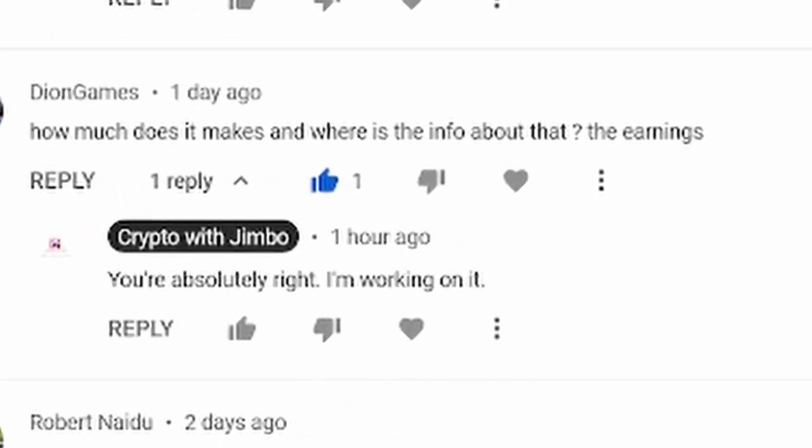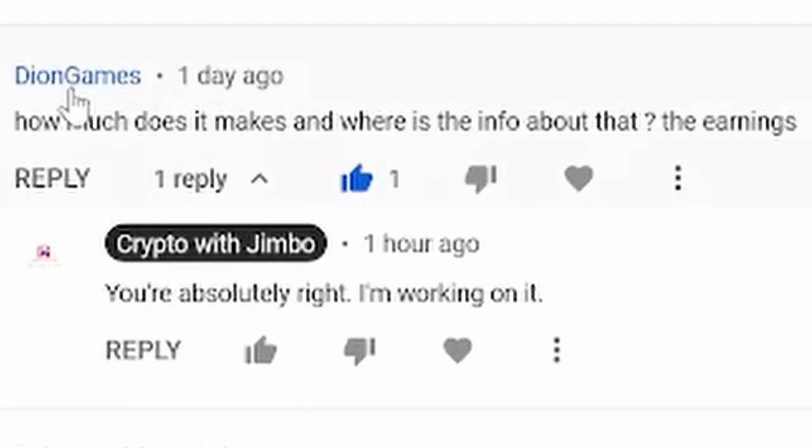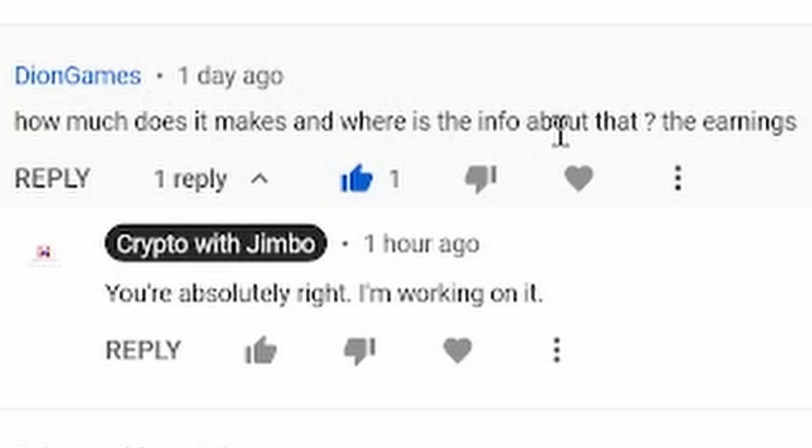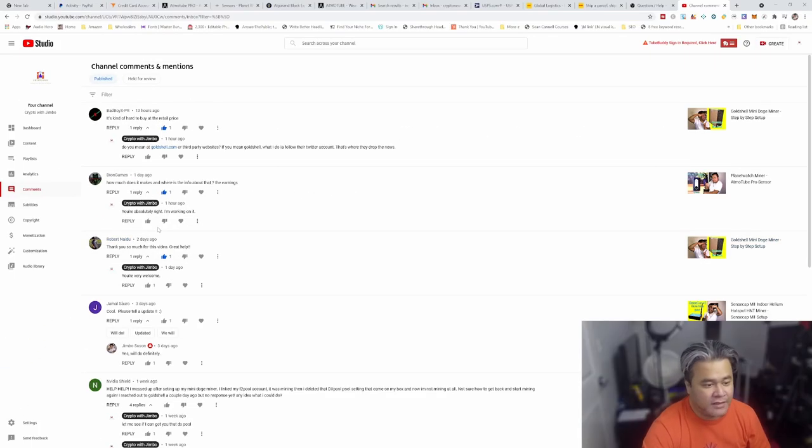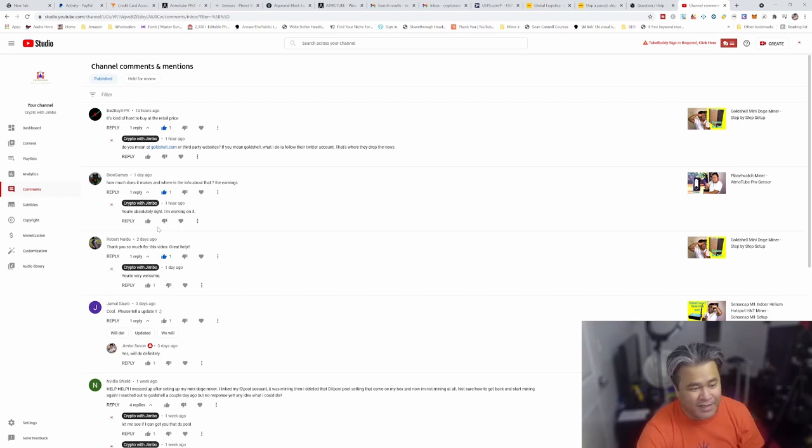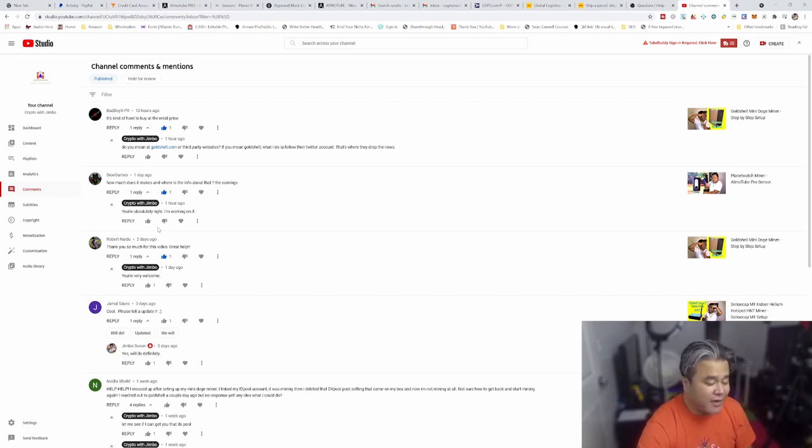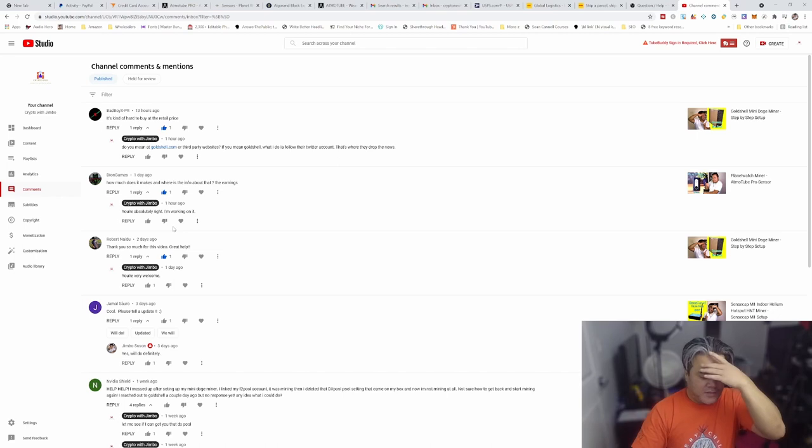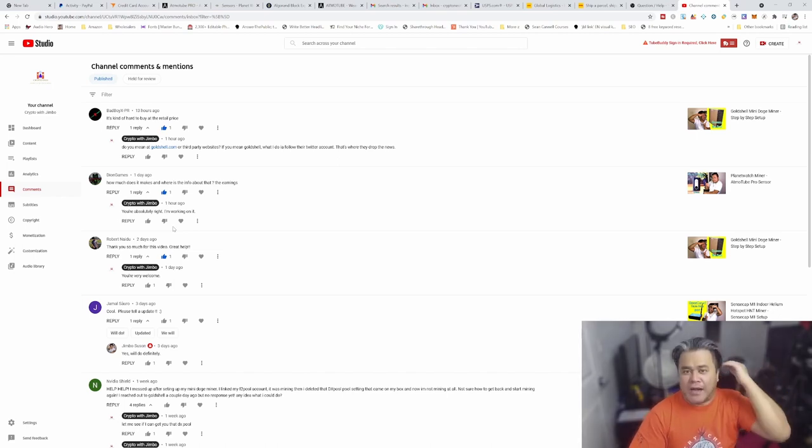I had a commenter by the name of Dion Games where he said, how much does it make and where is the info about the earnings? And I said, you know what, you're absolutely right. I am working on it.